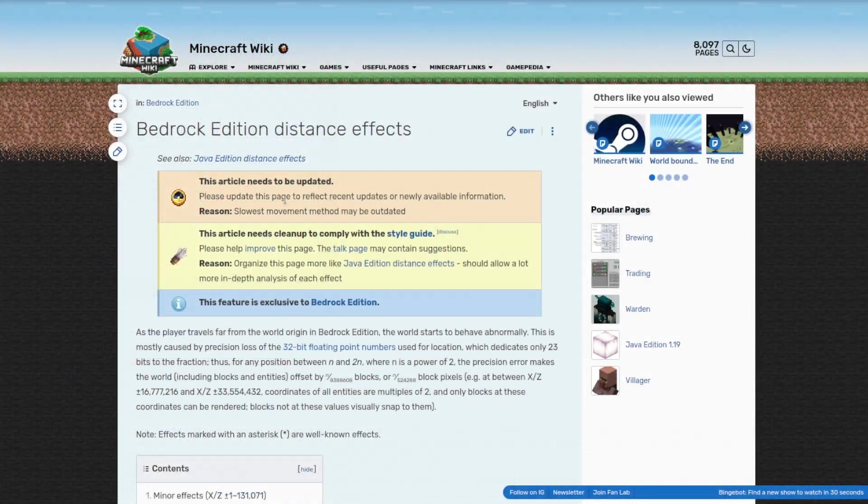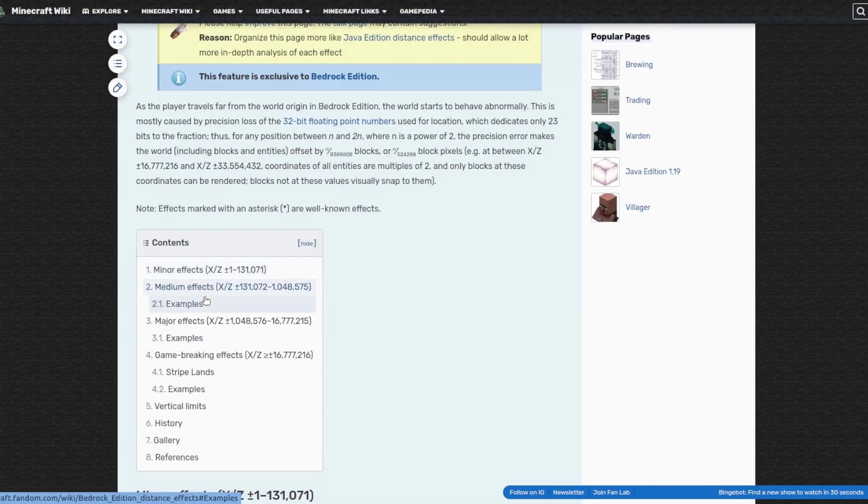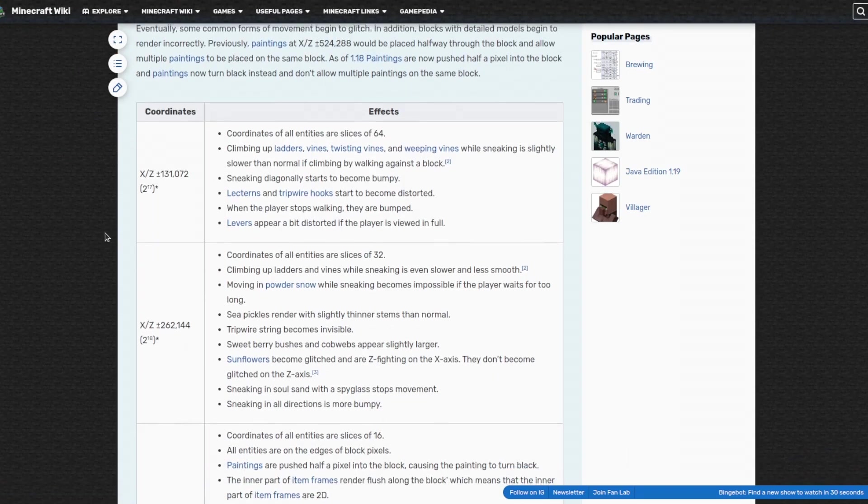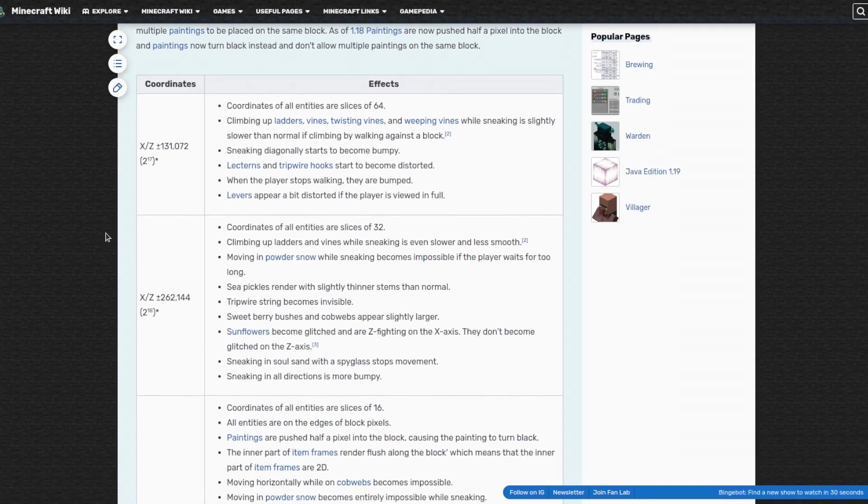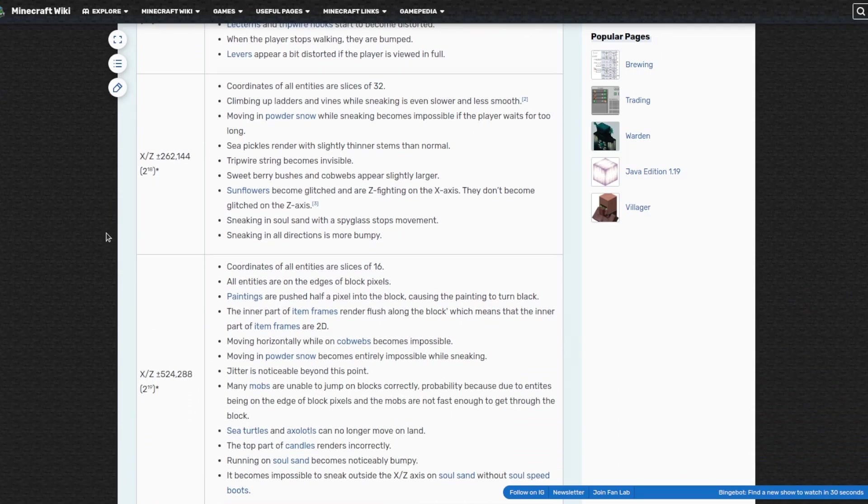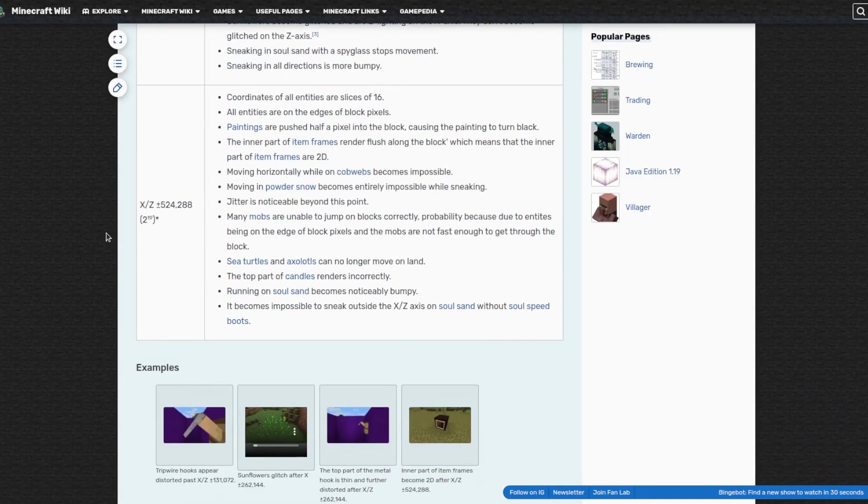This can be seen in Minecraft Bedrock Edition which also uses floats for its 3D code. Once you get more than a hundred thousand blocks or so out the game starts to lose precision in game breaking ways.